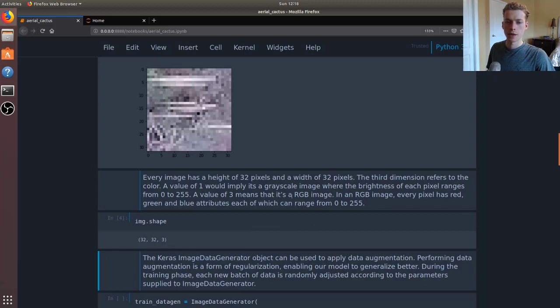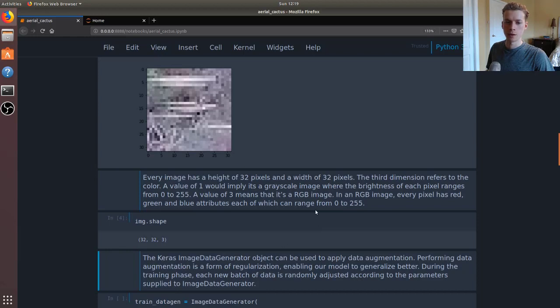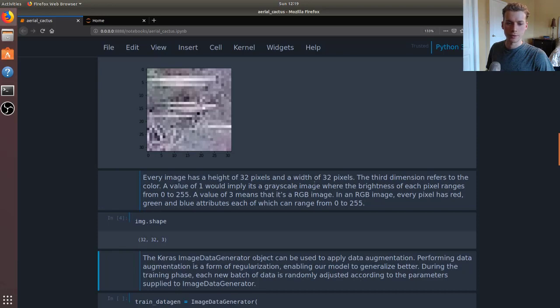If it's a grayscale image then for every single pixel it can range from 0 to 255. But for RGB referring to red, green, and blue, each of those will range from 0 to 255 as well.